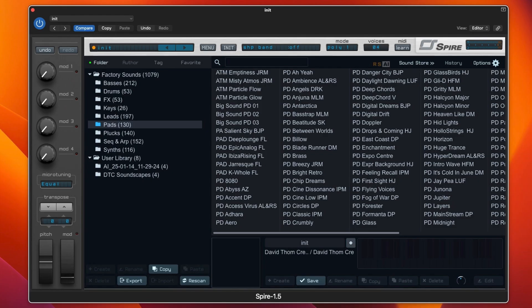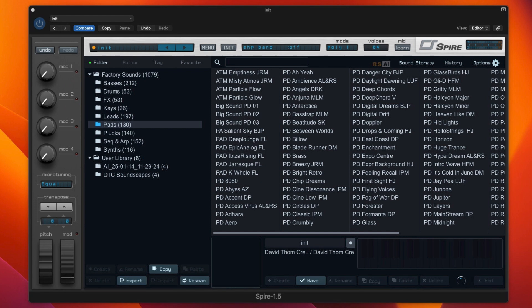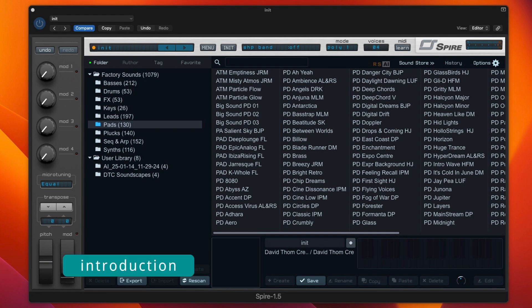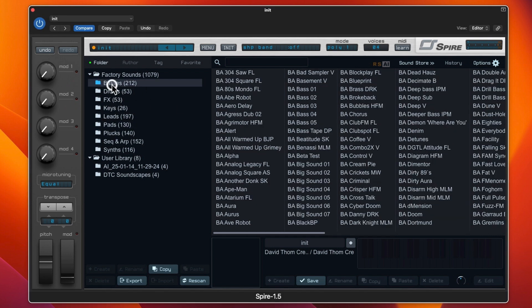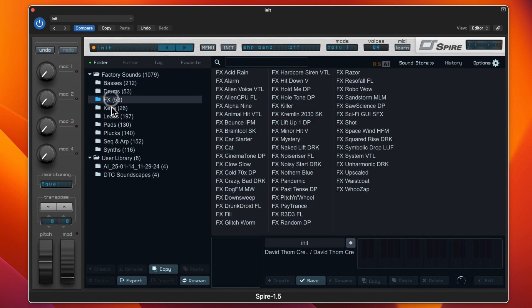Hi and welcome back to the channel. Today I thought I would have a look at other ways that you can create presets. You can obviously start off with an init and build it up from scratch, or you can find a preset that you like in any of these categories.